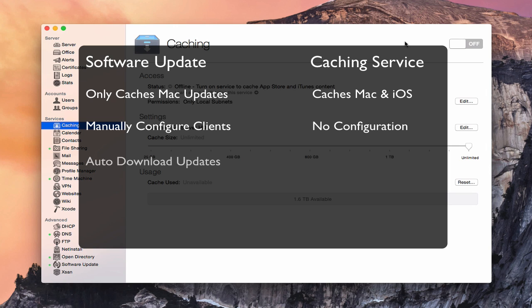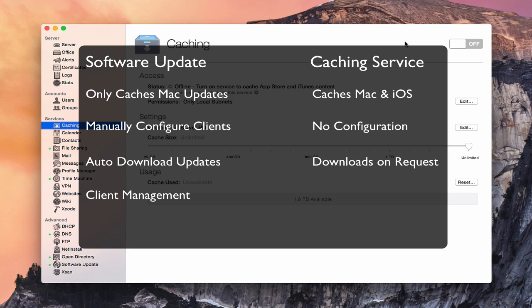Software update will download all of your updates when it's fired up, whereas the caching server will only download updates when someone has requested it. When one of your client machines requests an update, that update will be downloaded and saved on the server — it won't automatically download everything. Software update also allows more client management, so you can determine which things are downloaded and enabled, whereas in the caching service pretty much everything you've purchased on the Mac App Store will be cached with no client management.